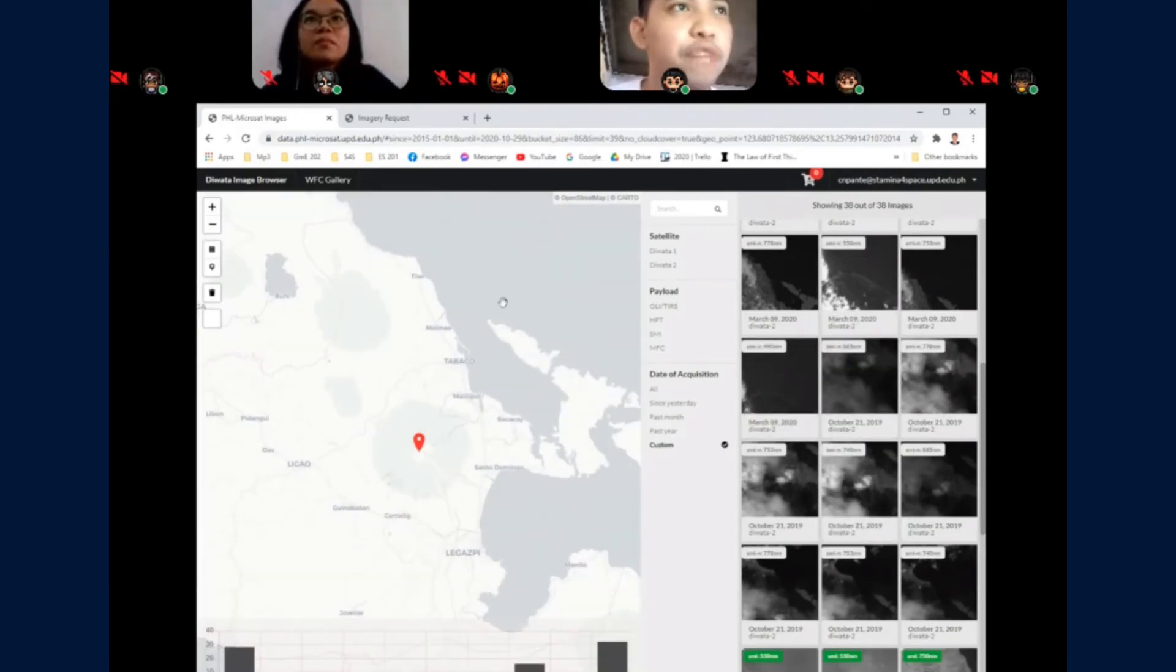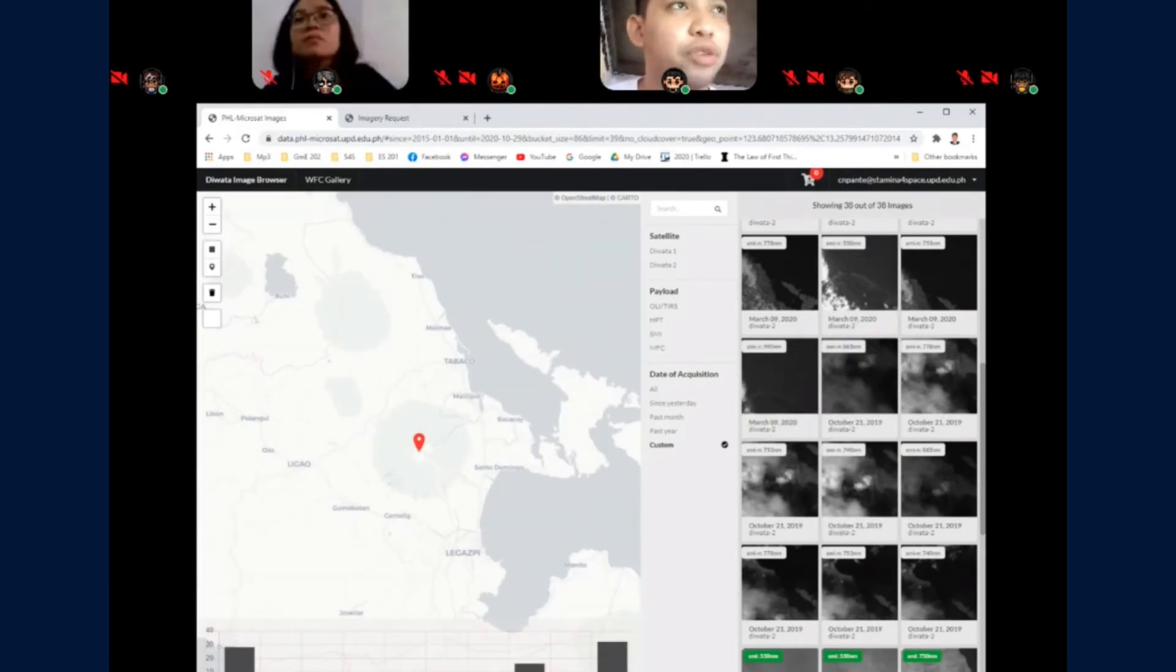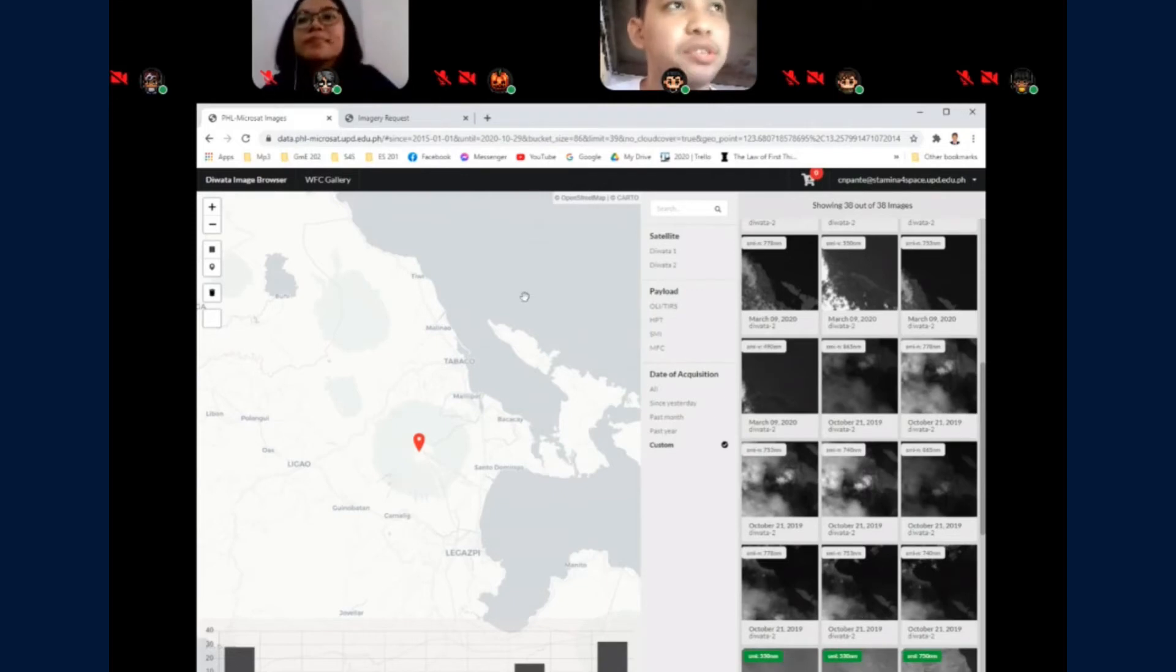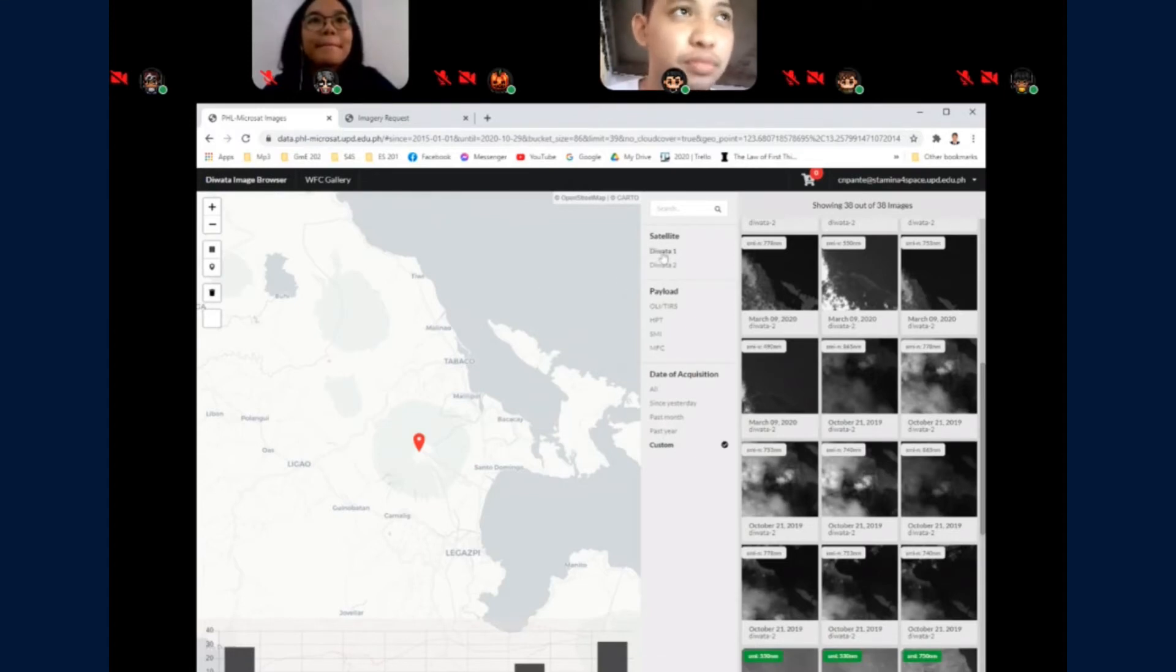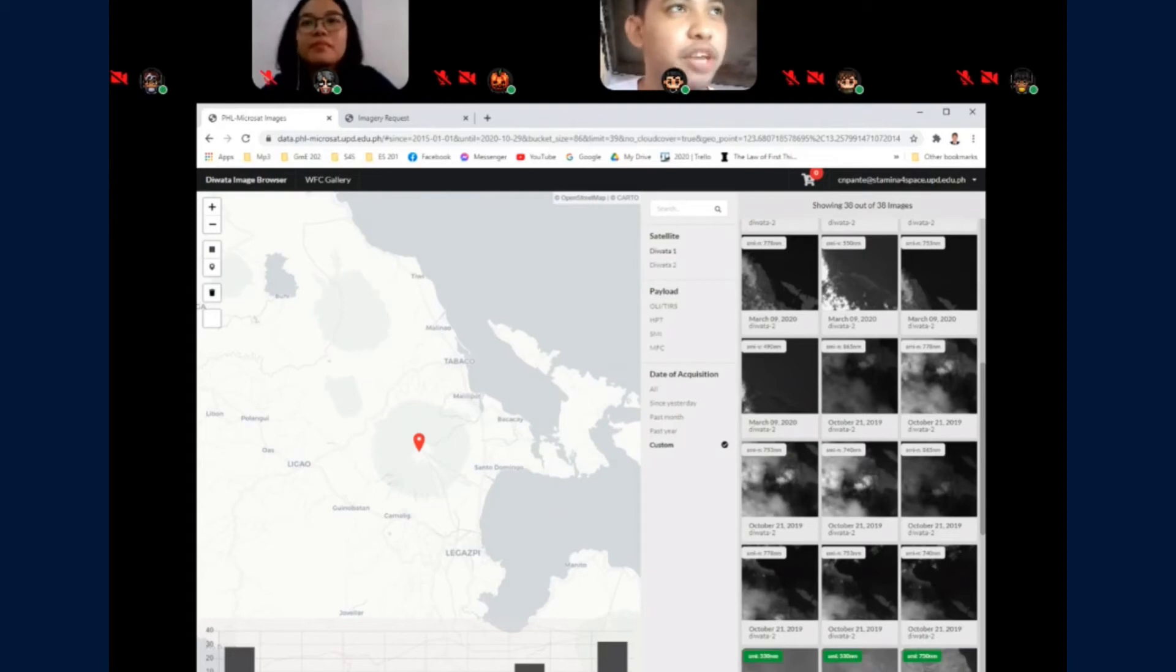You can further limit or filter the images. Currently we are serving Diwata 1 and Diwata 2 images. You can use the satellite filter to filter which satellite the image was captured on.